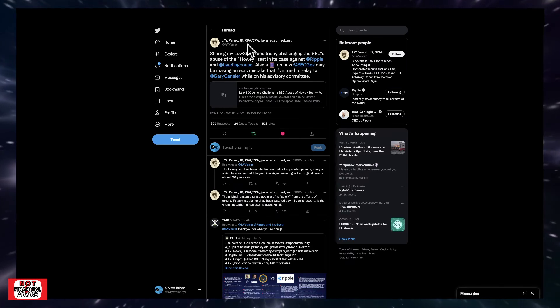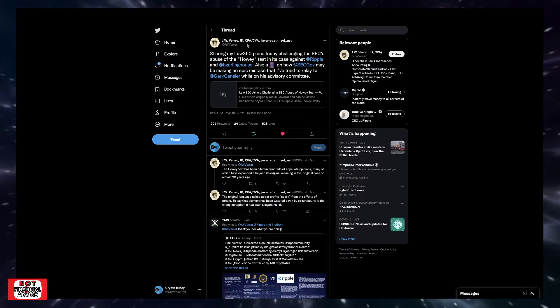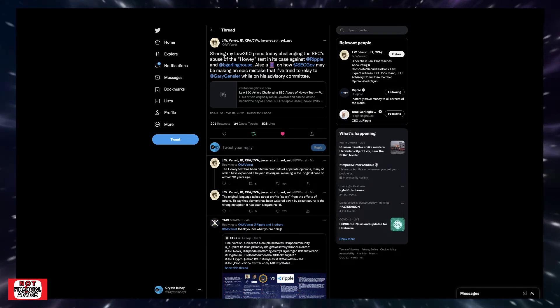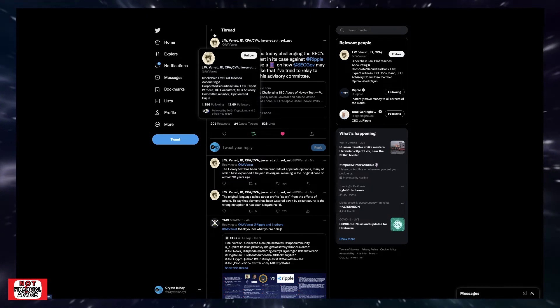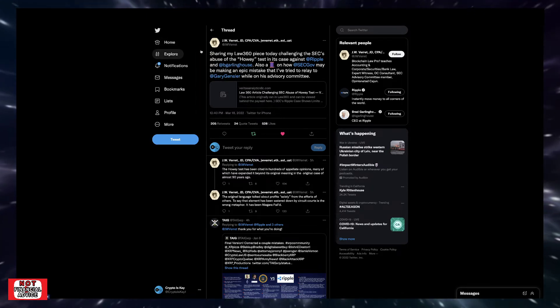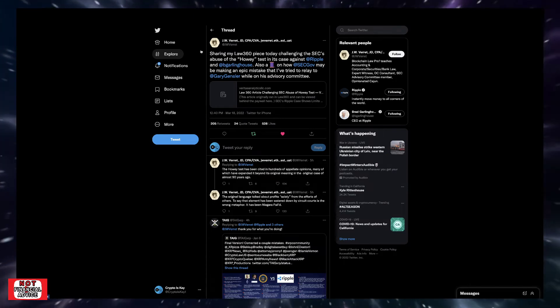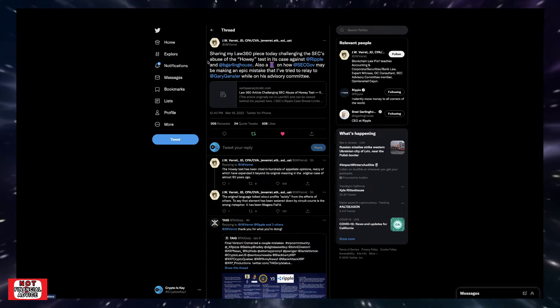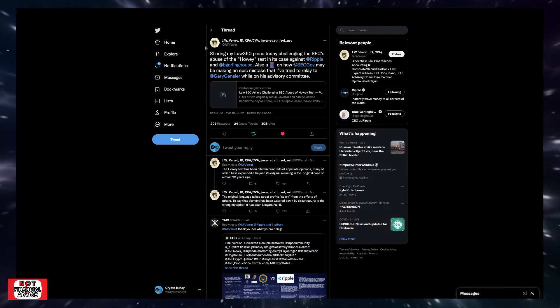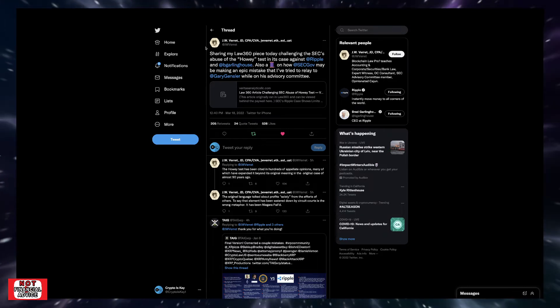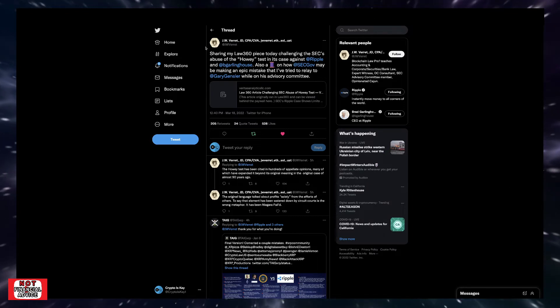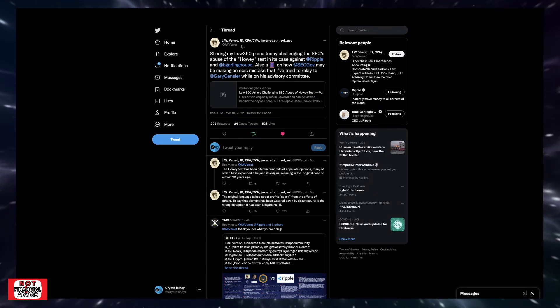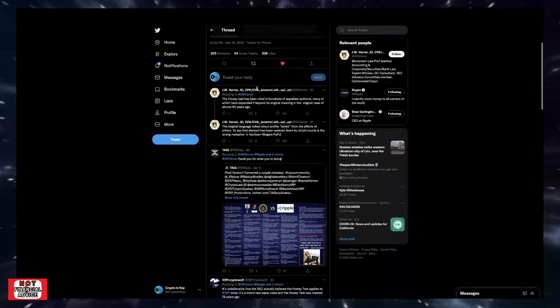JW Verrett - he was on, I think it was the advisory board. We've showed a video of JW Verrett calling out Chair Gensler on his farewell. He says 'sharing my Law 360 piece today, challenging the SEC's abuse of the Howey test in a case against Ripple and Brad Garlinghouse. Also a thread on how the SEC may be making an epic mistake that I've tried to relate to Chair Gensler while on his advisory committee.' JW Verrett was a part of the advisory committee.